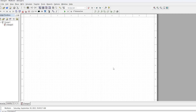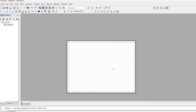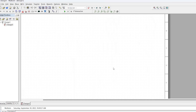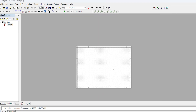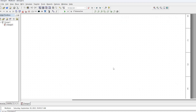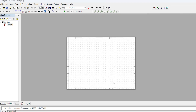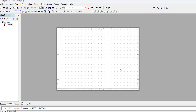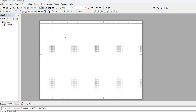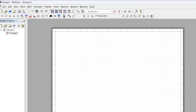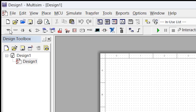When you open a file you can zoom in and zoom out by scrolling your mouse. You can use any component from this bar — it allows you to place electronic components onto your workspace.